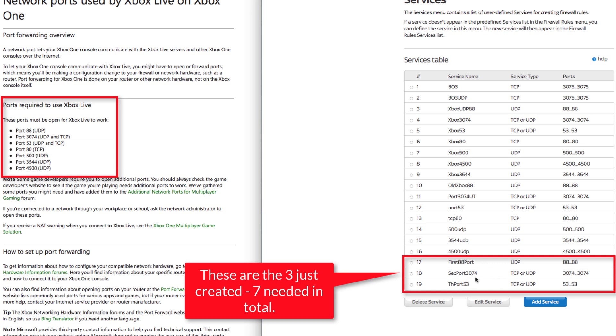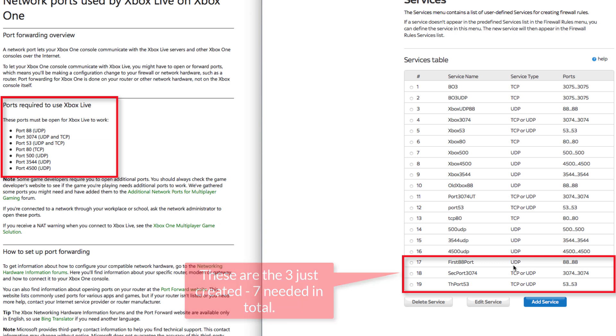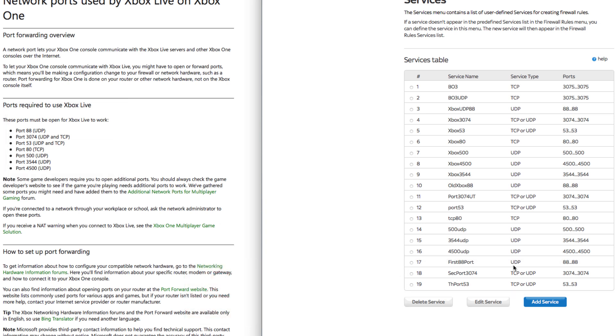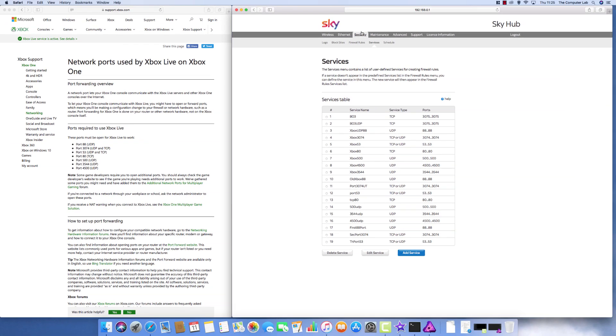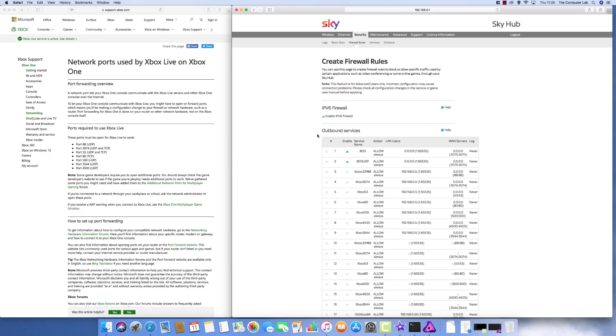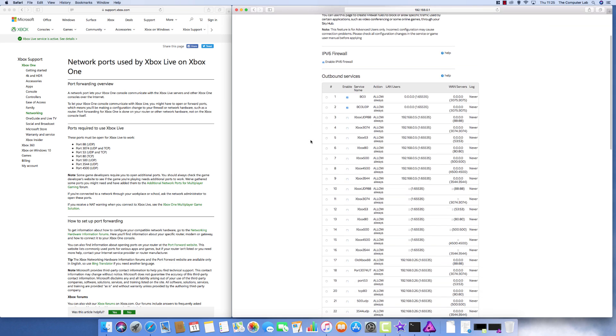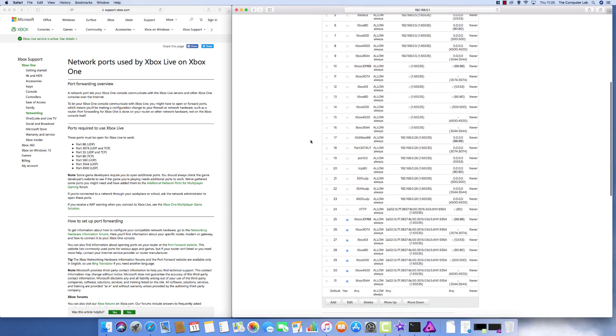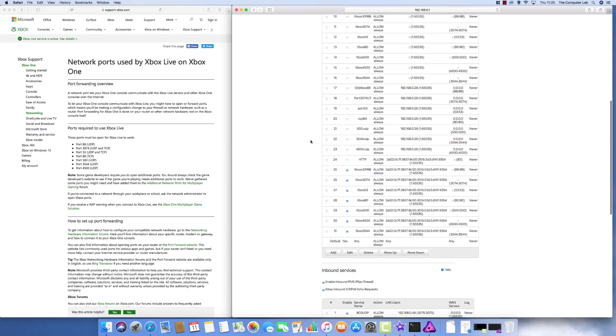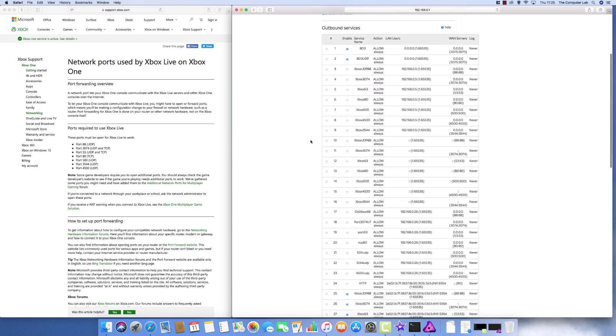And once you've got the seven added, like I said I'm not going to go through each one. It's worth just checking, make sure the service type is correct against Microsoft's list. And once you've done that, they're all saved to the router. Then you need to go to, again on the Sky router, go into security and firewall rules. Yours might be slightly different.